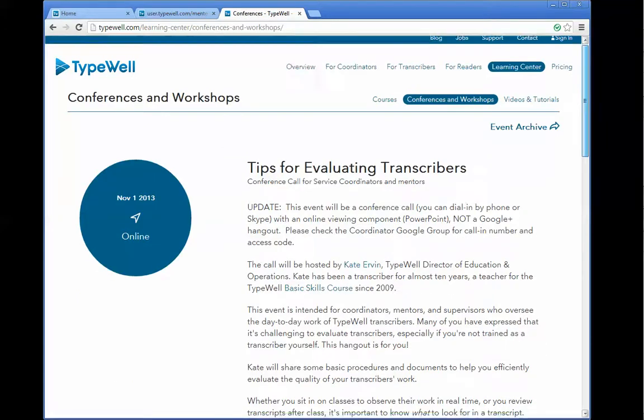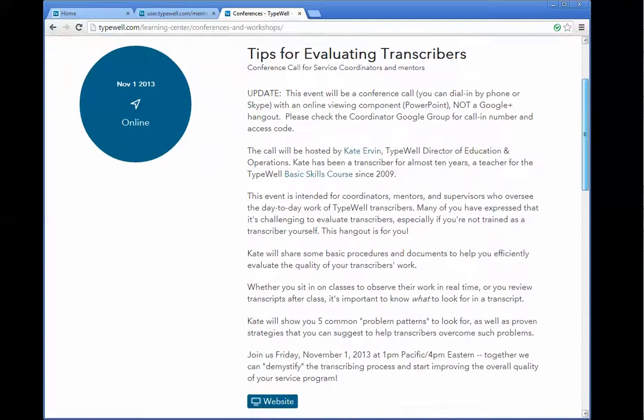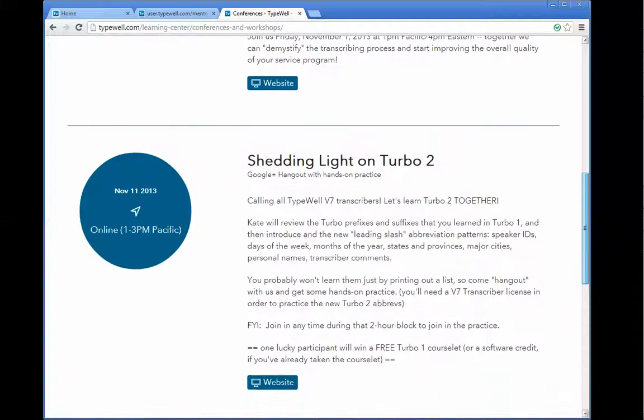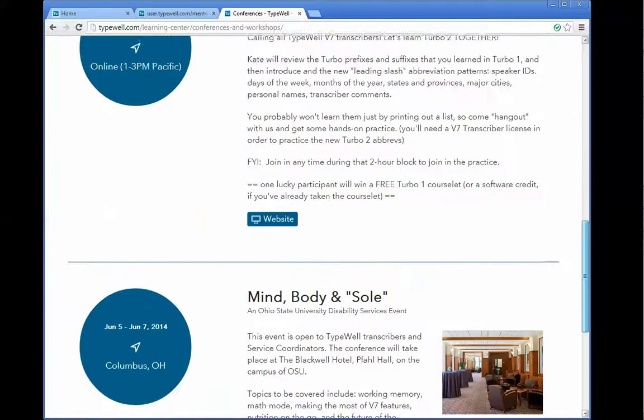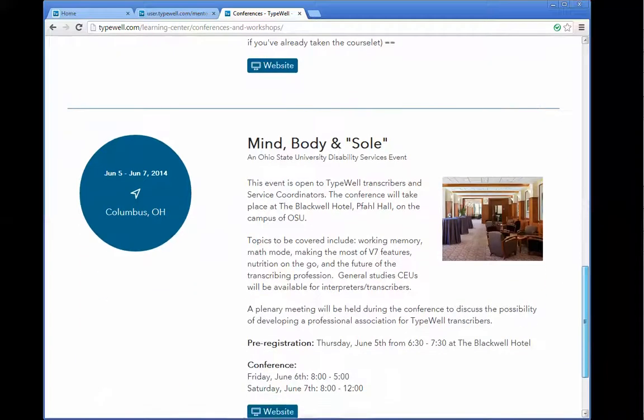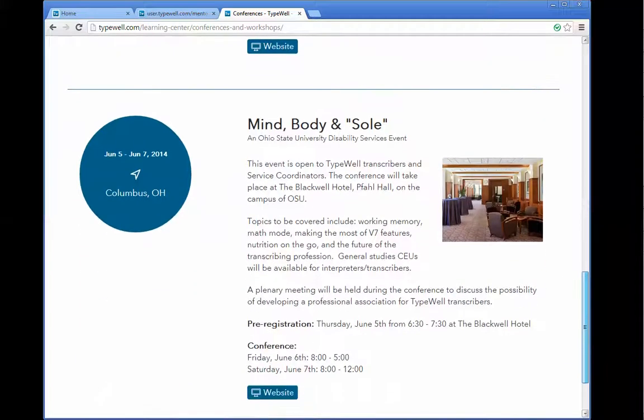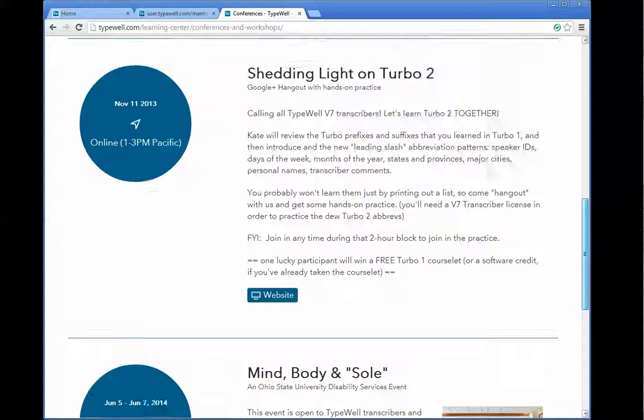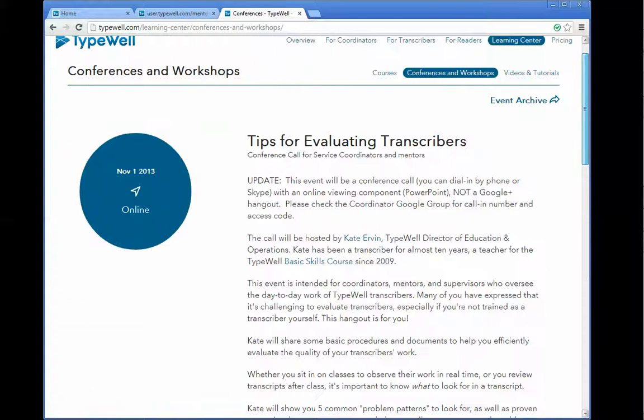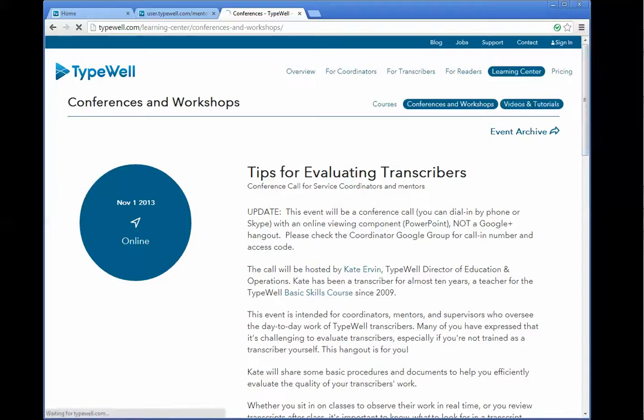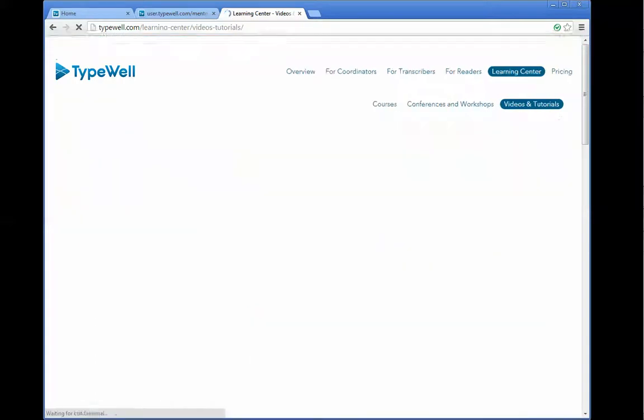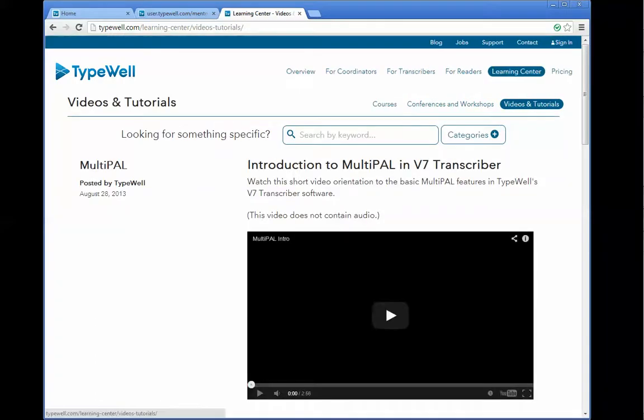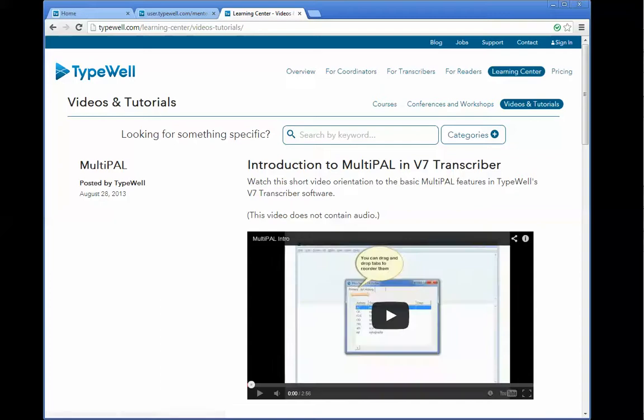We post our online workshops, Google Hangouts, and upcoming conferences all on the website. It's a great place to keep up to date, and you can also look for more online videos and tutorials coming soon. Thanks!